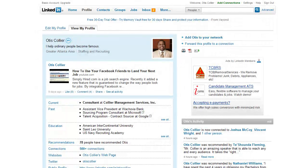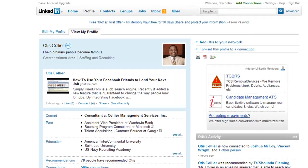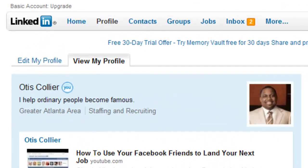Hello, this is Otis Collier, your personal branding coach. The title of this training video is 'Where's Your Email?' Now if you've been following me for any length of time, you know how big a fan I am of LinkedIn.